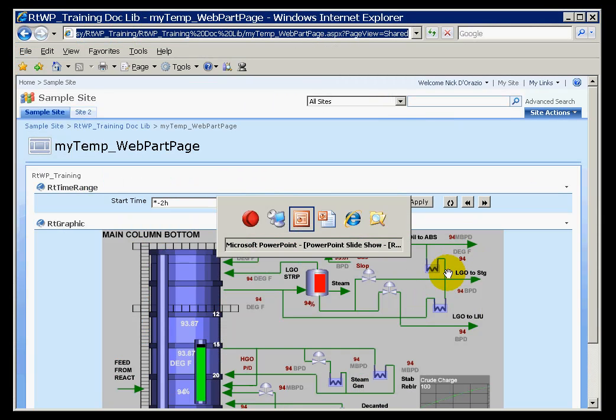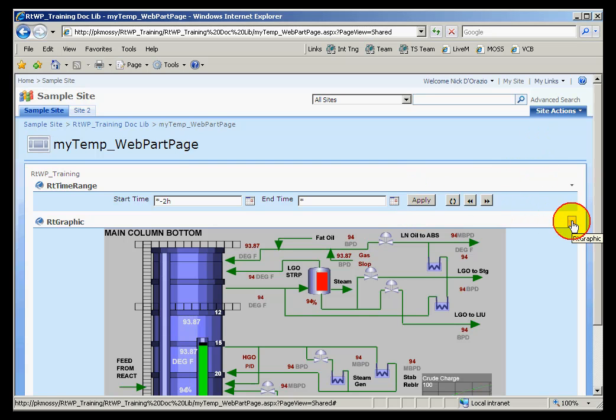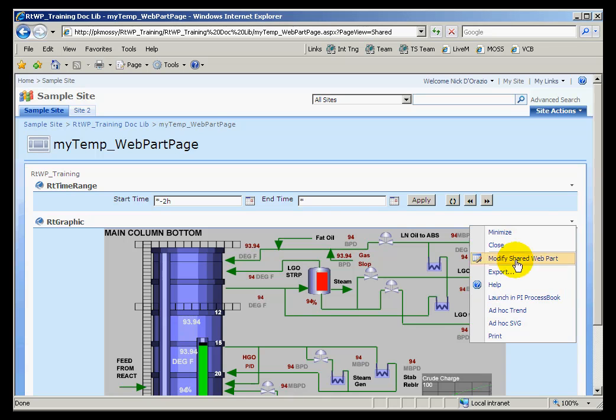I'll go ahead and bring up a display. And this is an RTGraphic display. And one of the options you'll see within here is, as you can see, the Launch in PI ProcessBook.